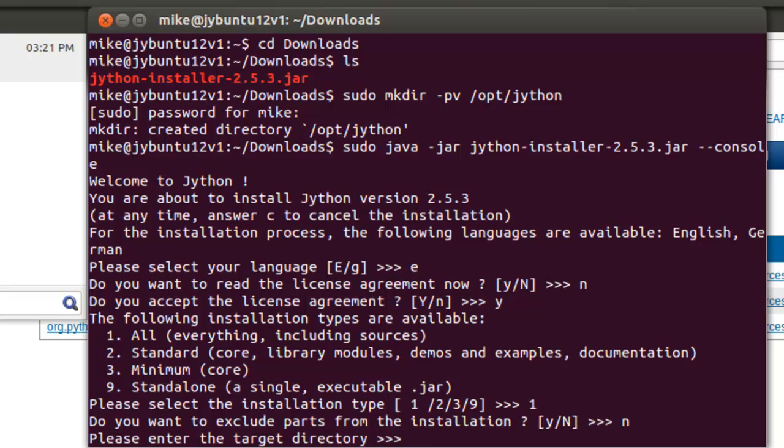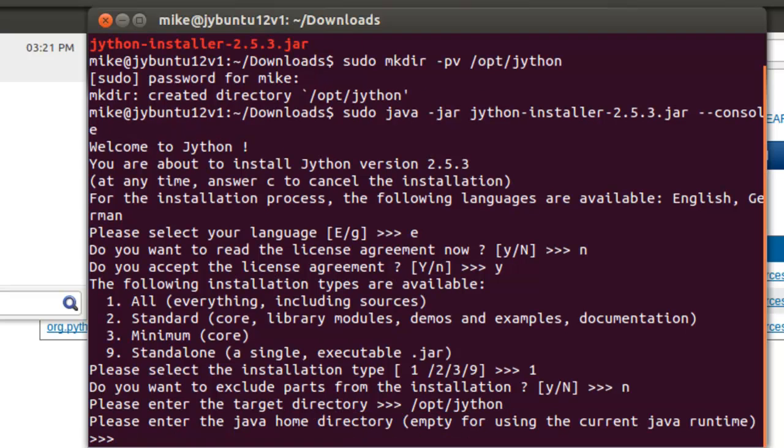Please enter the target directory. In this case, it's opt Jython. Please enter the Java home directory. Since there is a default Java on this machine, we'll just enter it.